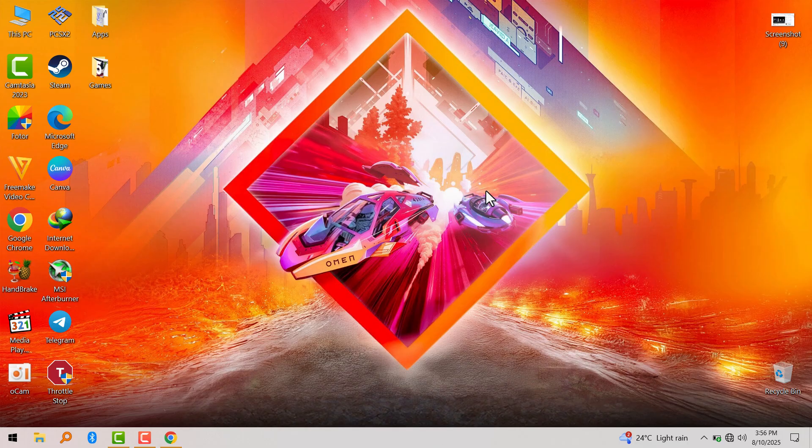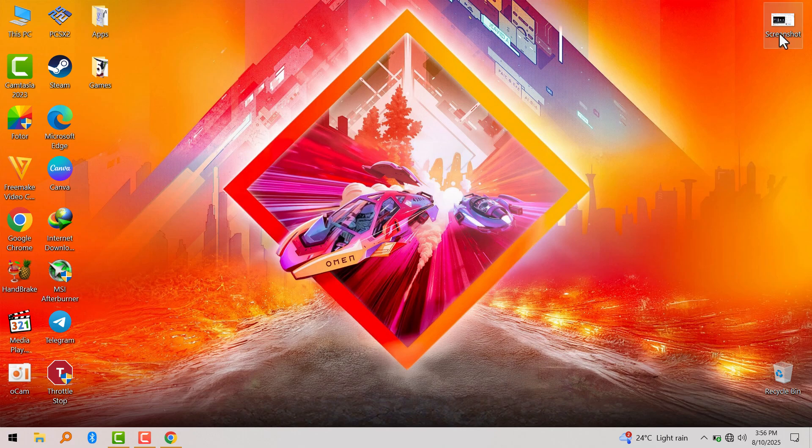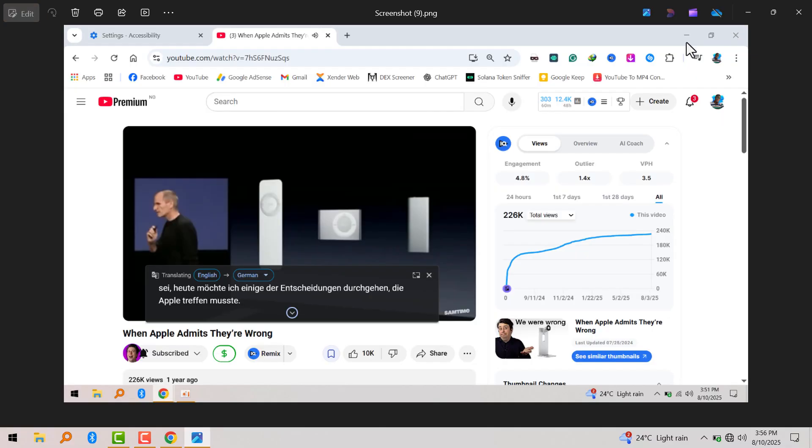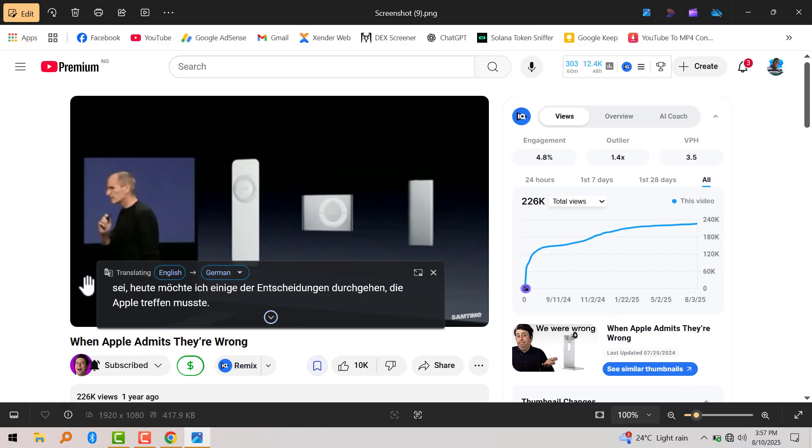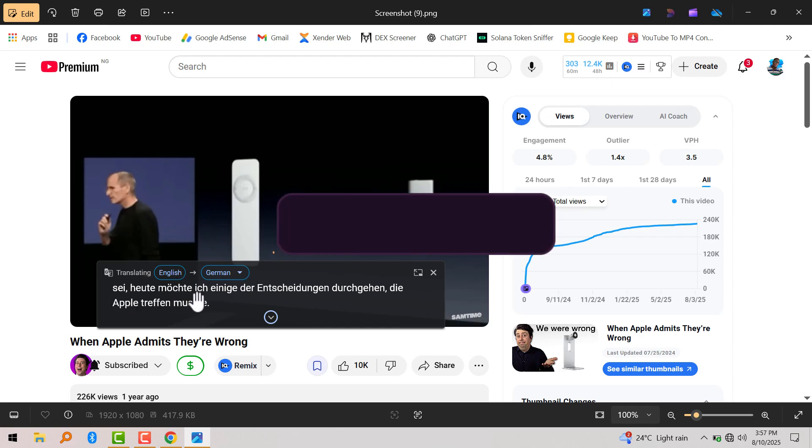To avoid copyright, I took a screenshot of a video I was watching on YouTube and it works. It translated the captions from English to German, as you can see right here in this screenshot.